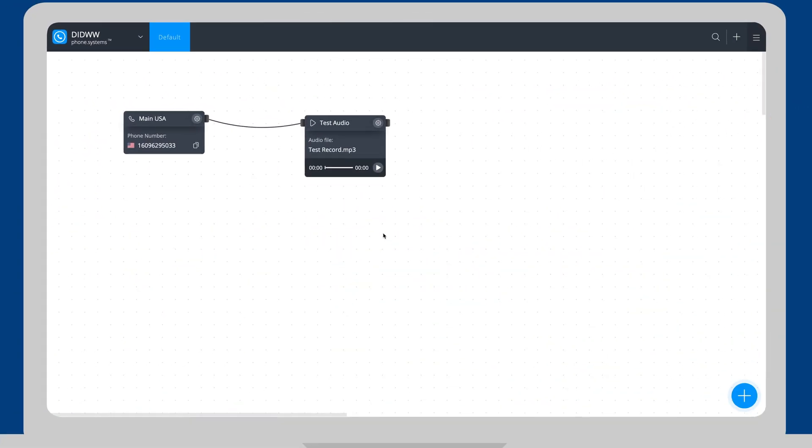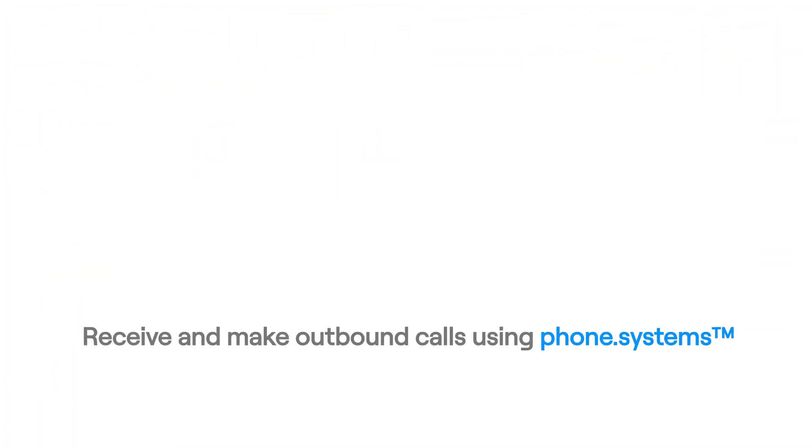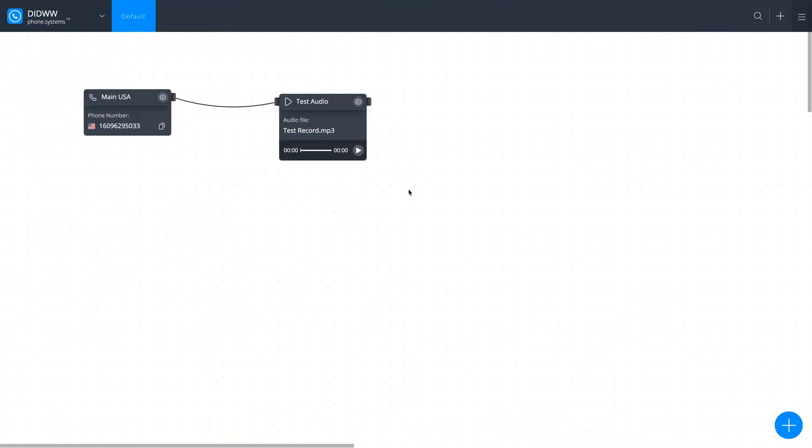In our previous video, we showed you how to forward DID numbers to the Phone Systems PBX. In this video, we will go over how to receive and make outbound calls with Phone Systems PBX at DID Worldwide.